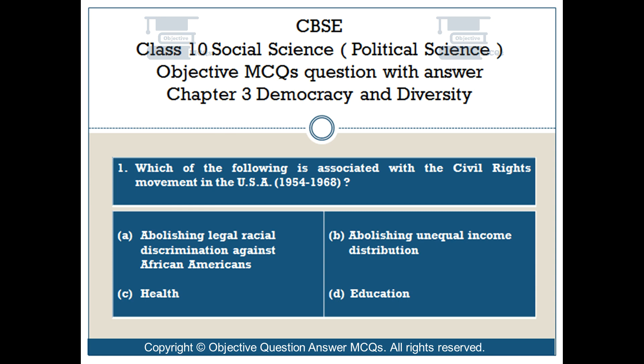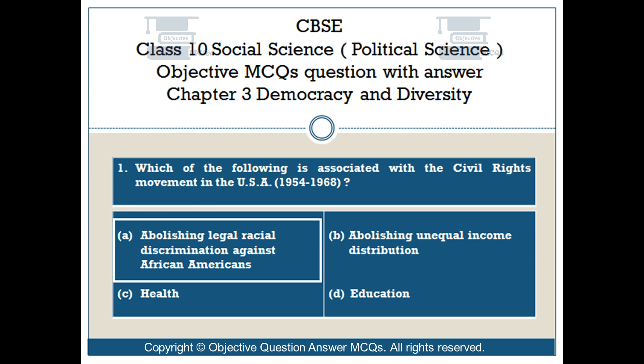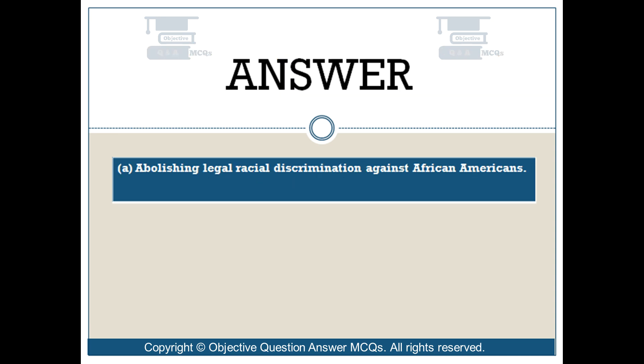Option B: Abolishing unequal income distribution. Option C: Health. Option D: Education. The right answer is Option A — Abolishing legal racial discrimination against African Americans.